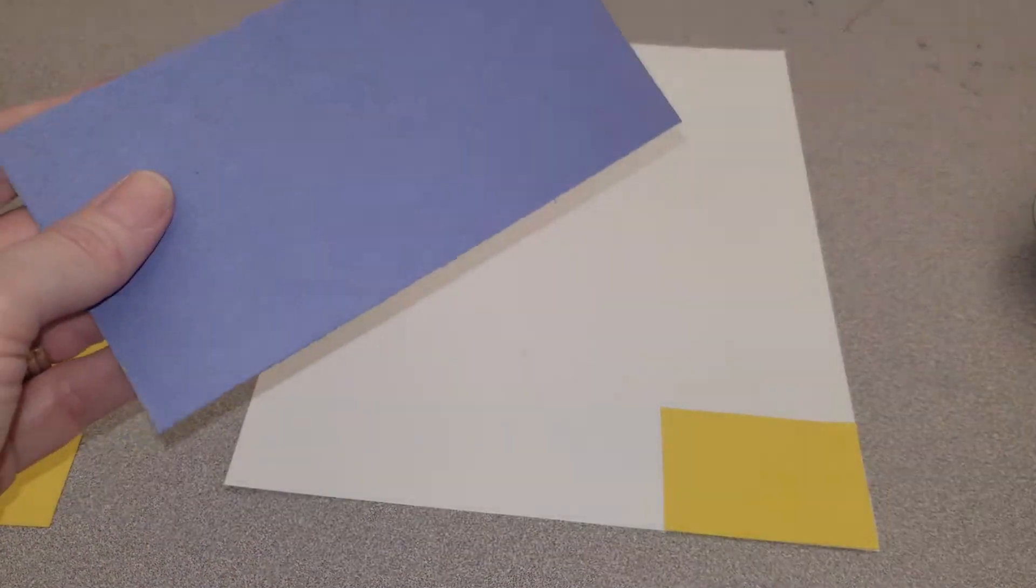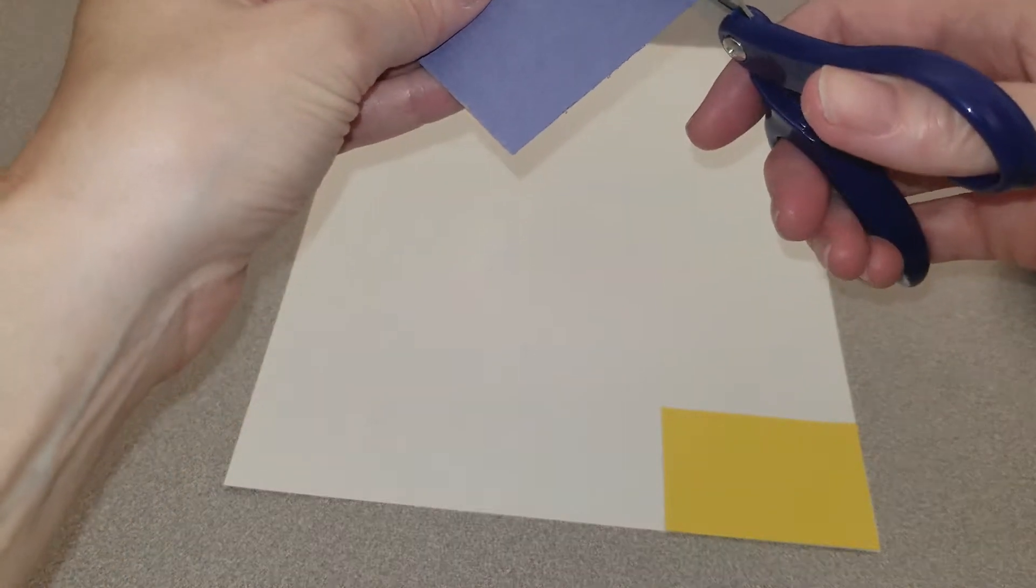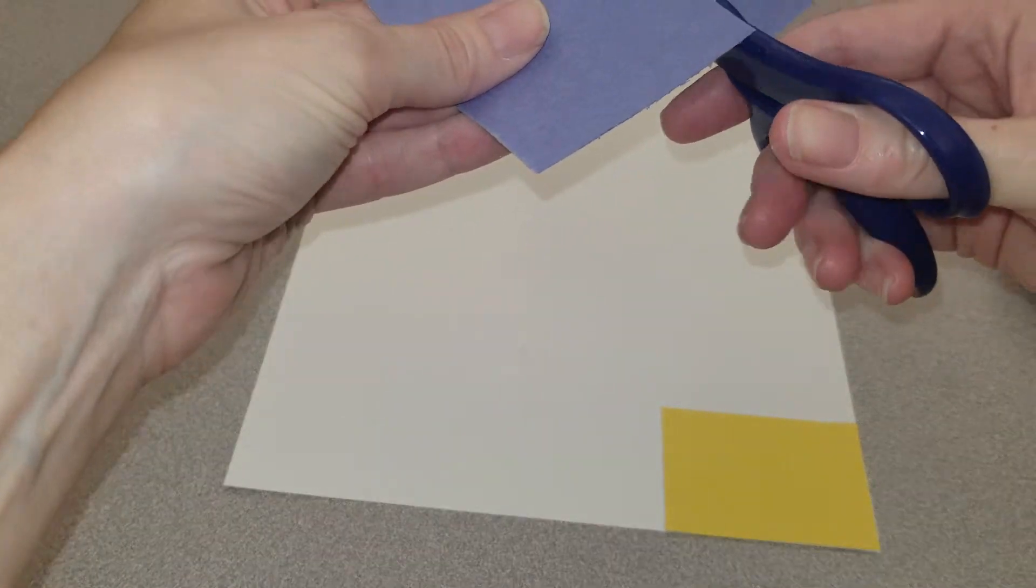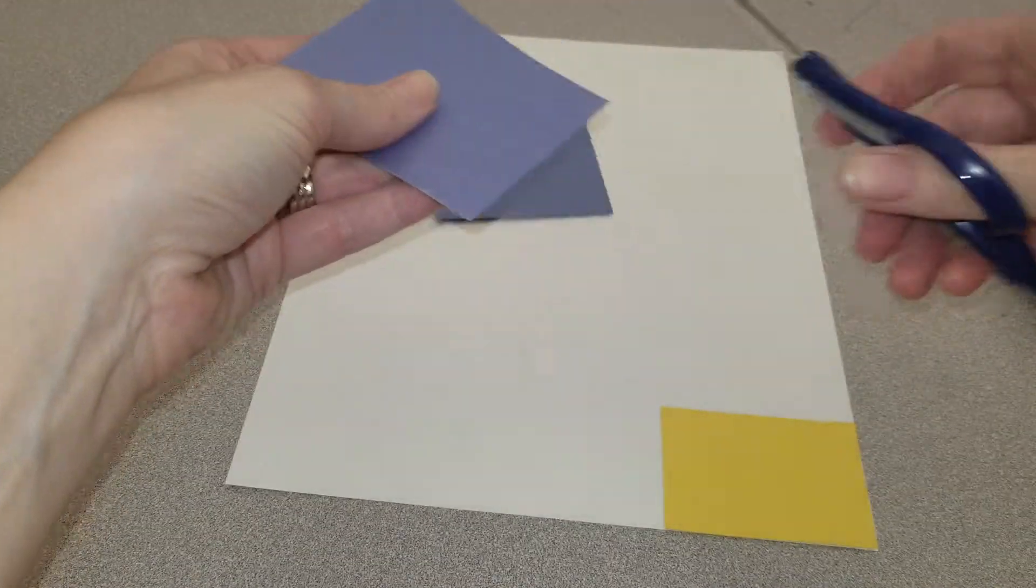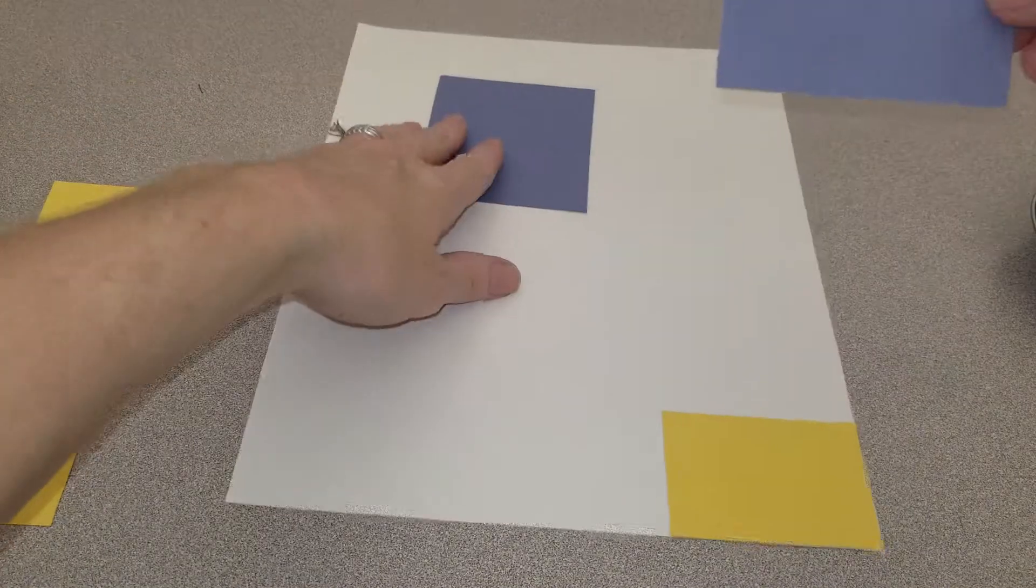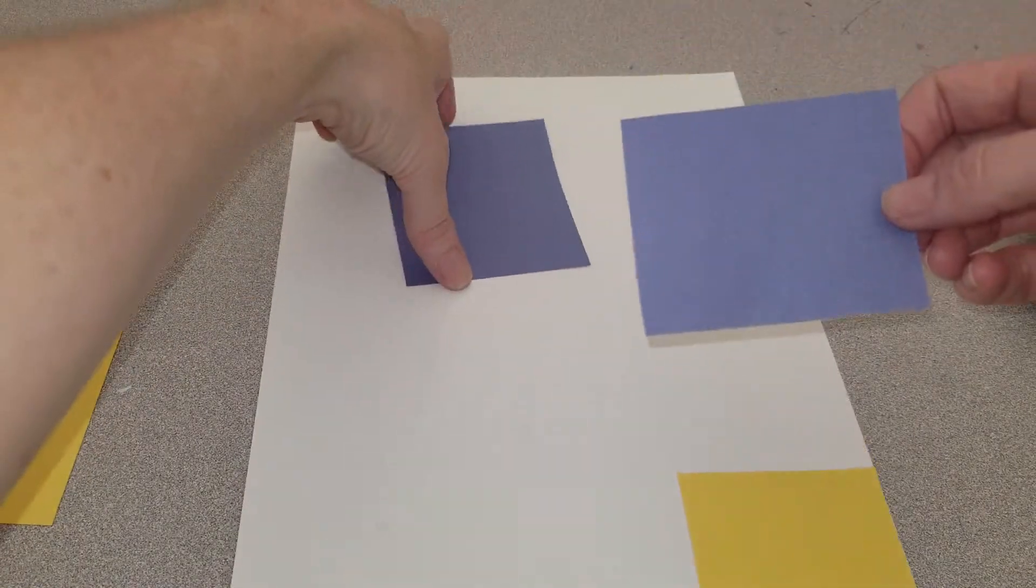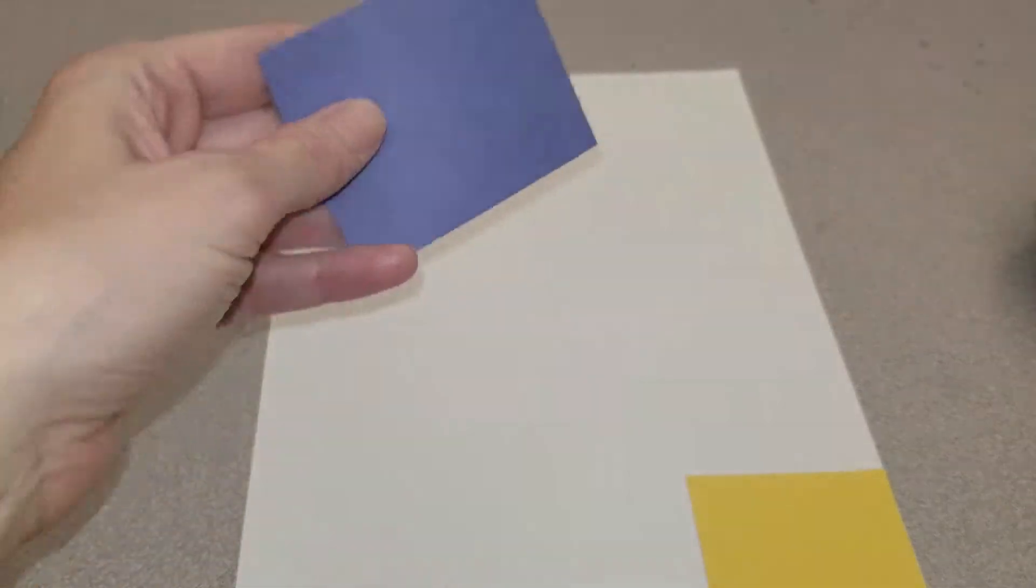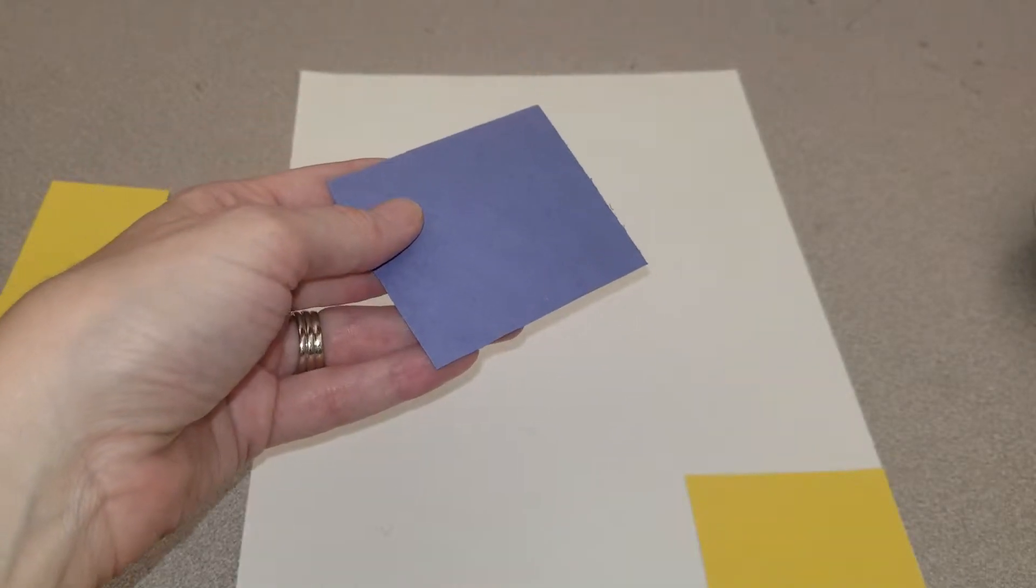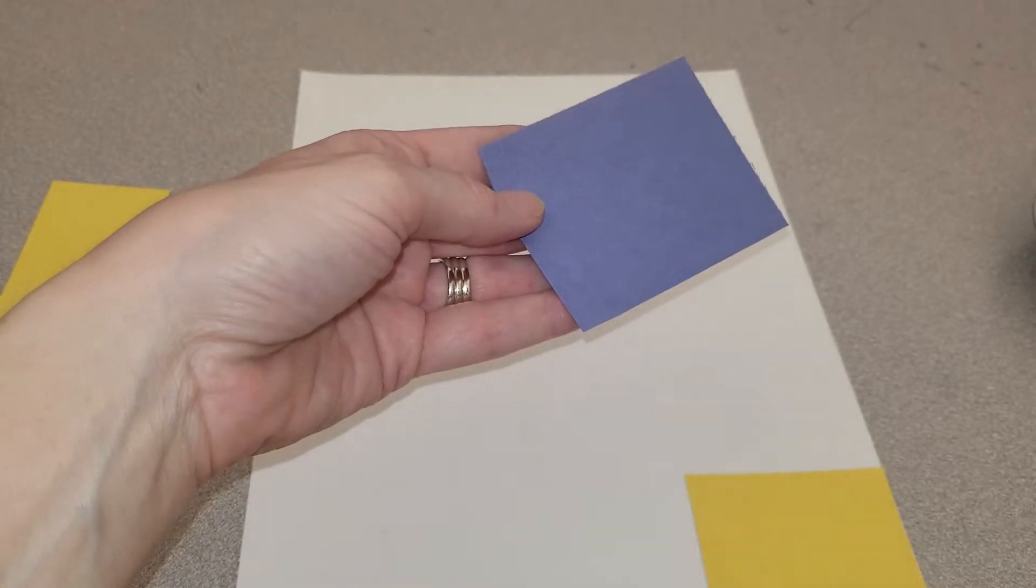Then I'm going to choose blue. I'm going to try to make it as square as I can. That might still be a rectangle. Then I'm going to put glue on the back.